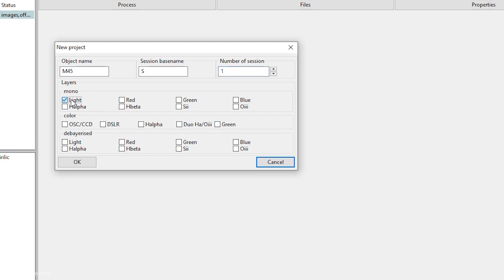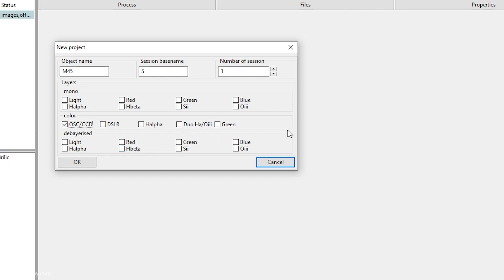You have the mono luminance layer selected by default, plus R, G, and B layers, along with narrowband for H-alpha, H-beta, S2, and O3. What I'll be using today is the OSC CCD option under Color. I used to use DSLR when I used a DSLR for deep space. You can also use a single H-alpha filter, or if you have an L-Extreme or L-Enhanced filter, use the Duo HA-O3. The de-Bayer option lets you skip de-Bayering if you already did it earlier.